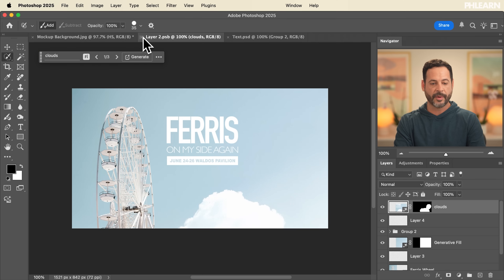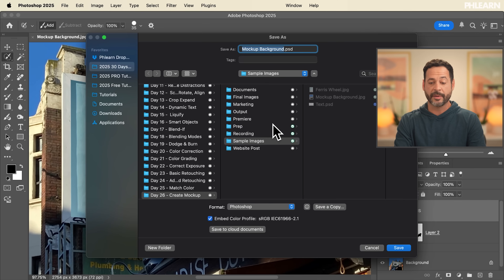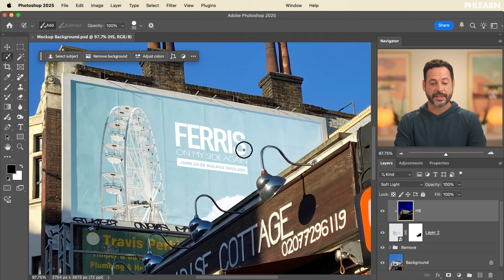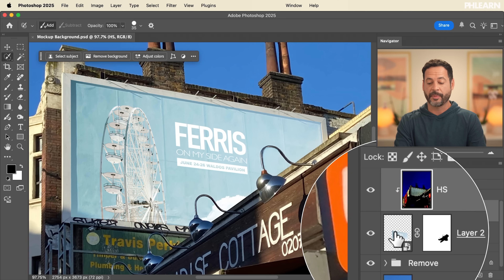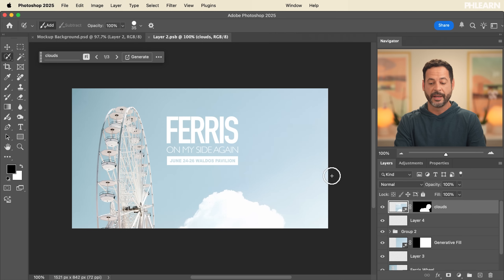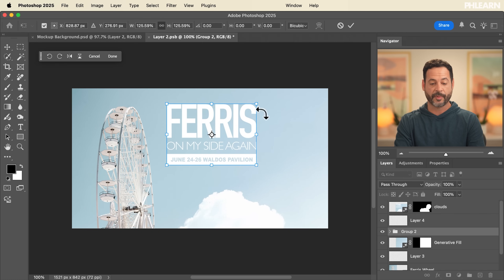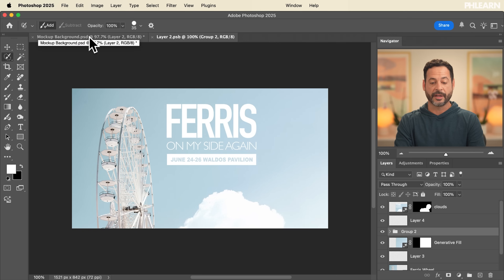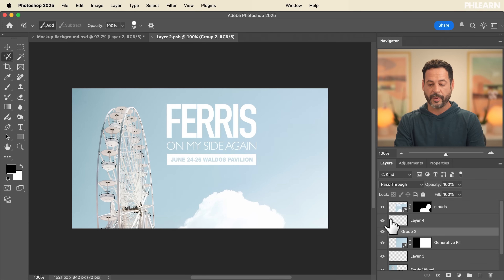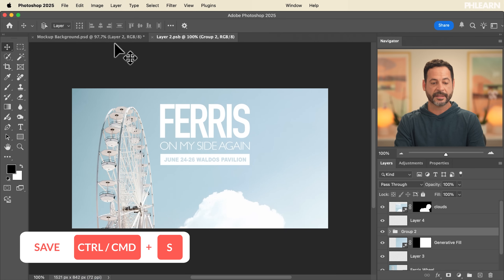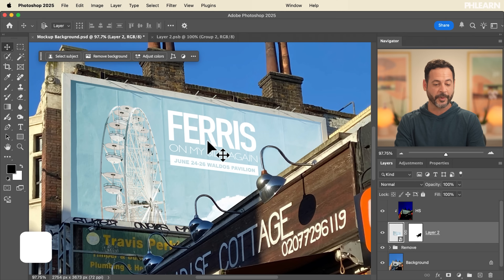Now we have a lot of power within the image. At any point, if you want to edit the mock-up, just double-click the smart object layer to open it. You can make changes — for example adjusting text or elements — hit Ctrl/Command+S to save, and it automatically updates in the main document with the perspective transformation and highlights and shadows intact. You'll be able to download this file as a PSB.